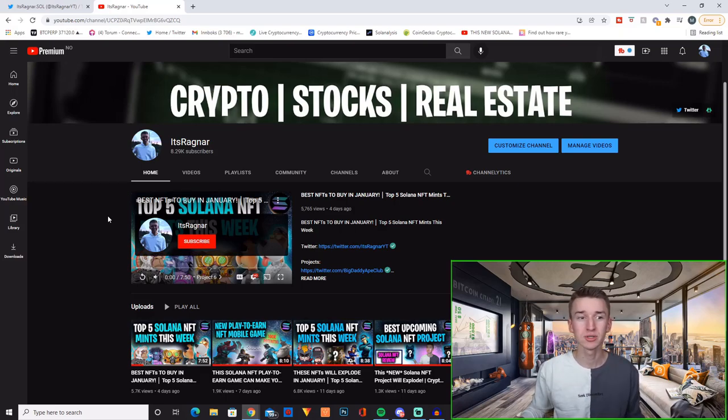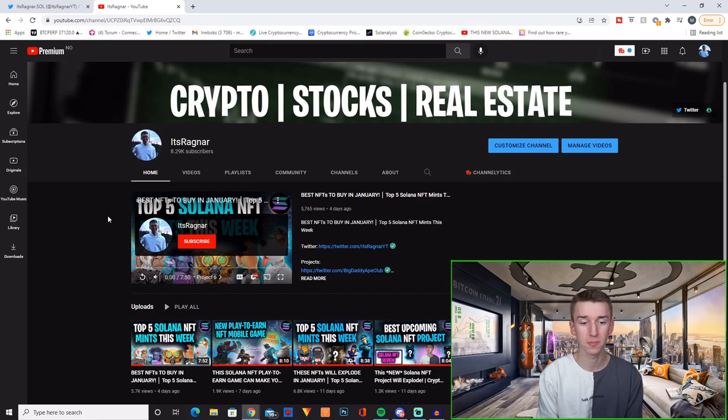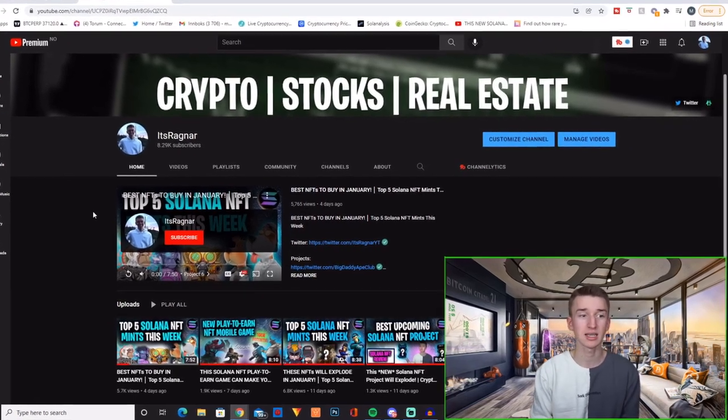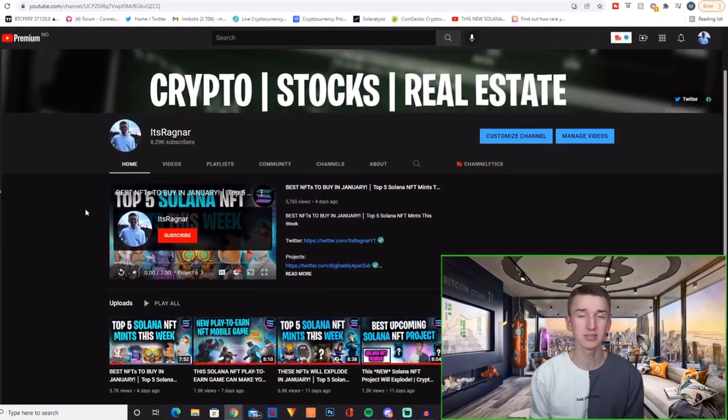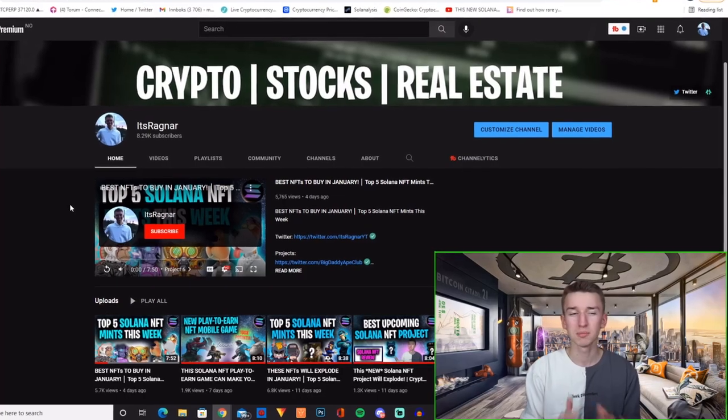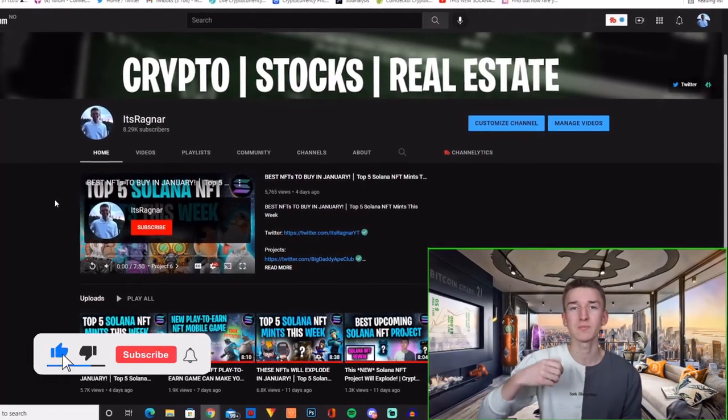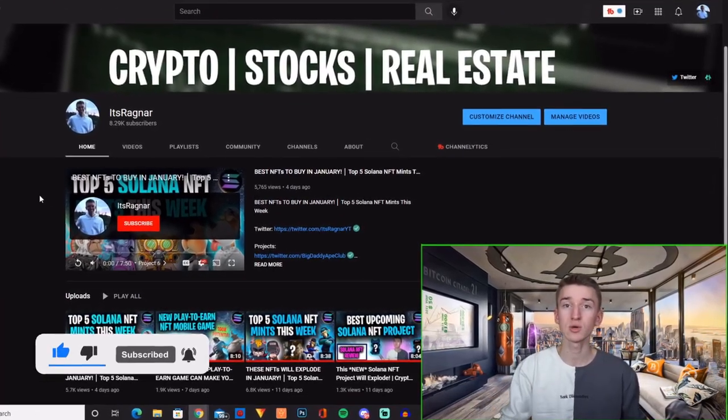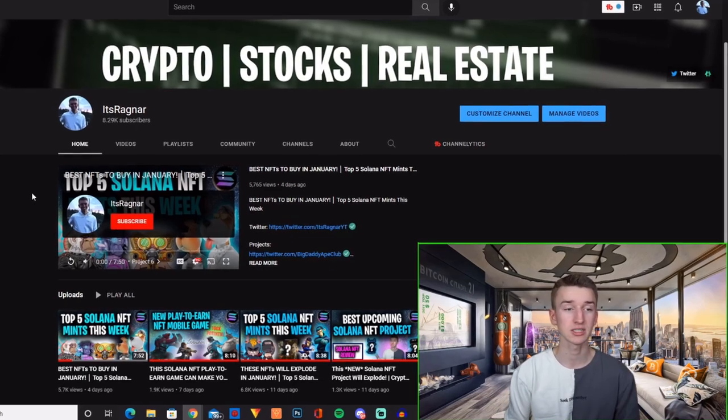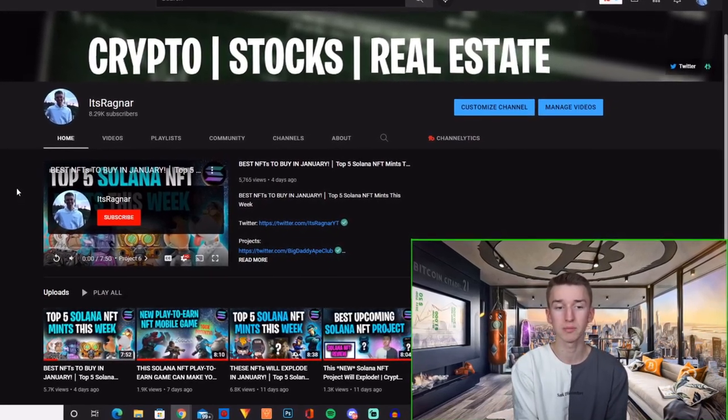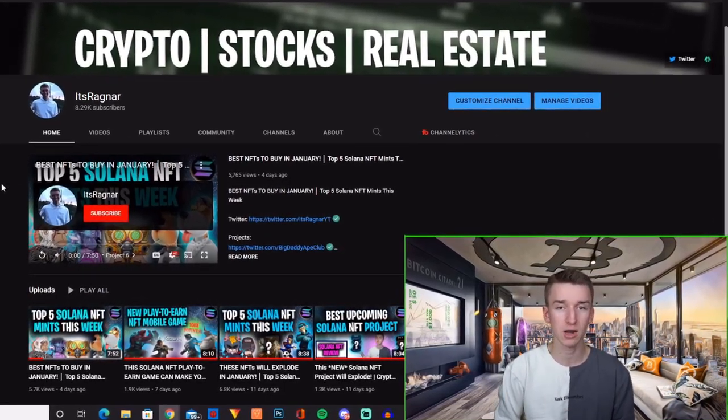Hey guys and welcome back to the channel where we have another great Solana NFT project to talk about. Now if you enjoy this Solana NFT content and want me to continue making these Solana NFT videos, please show some support by smashing that like button and subscribing down below. Let me know down in the comment section if there's any specific projects you would like me to cover going forward on the channel.